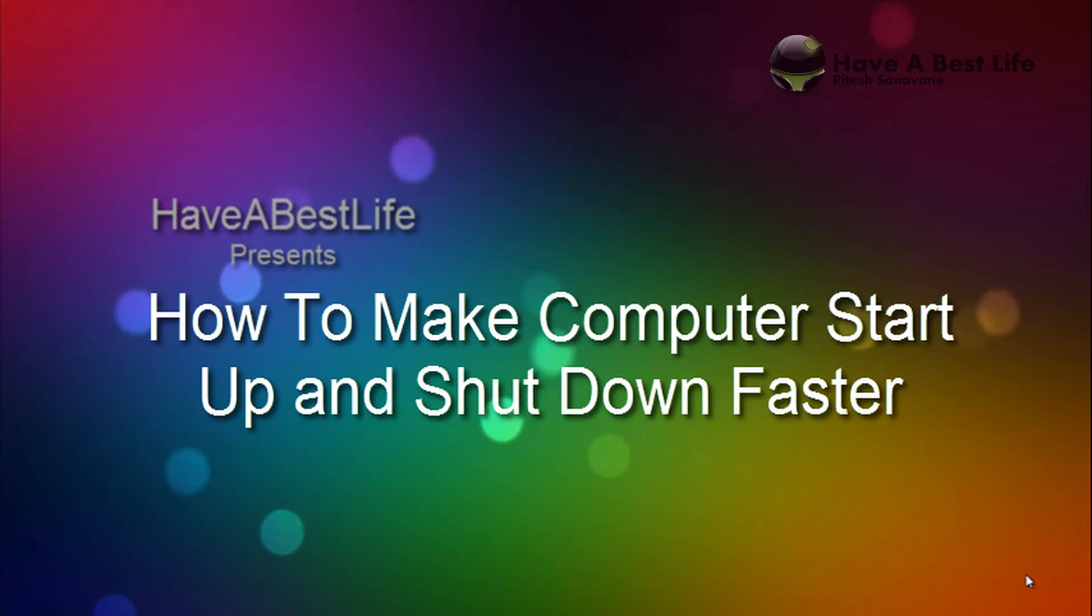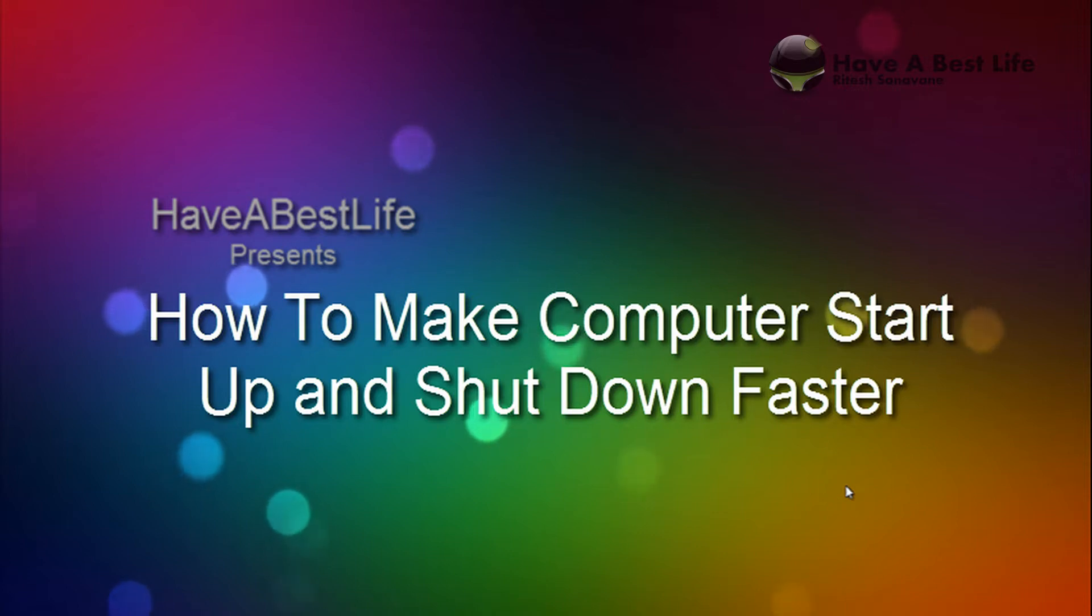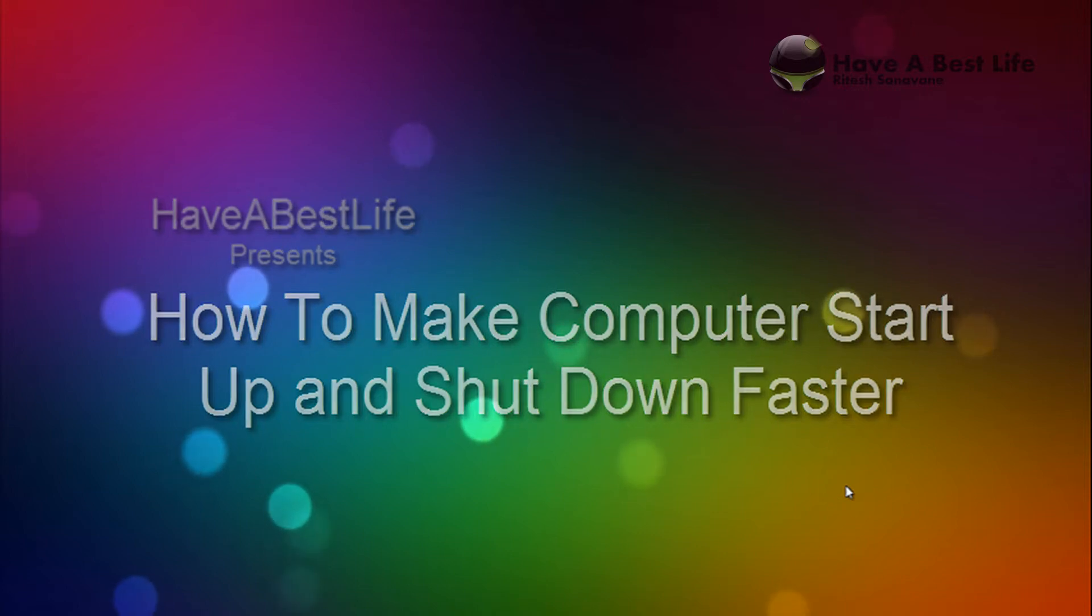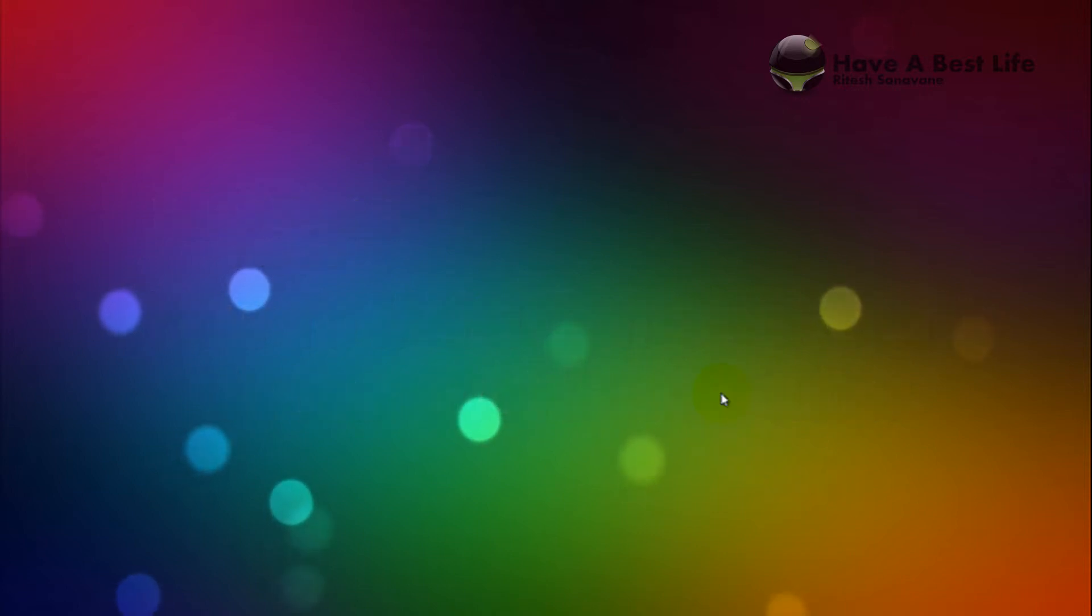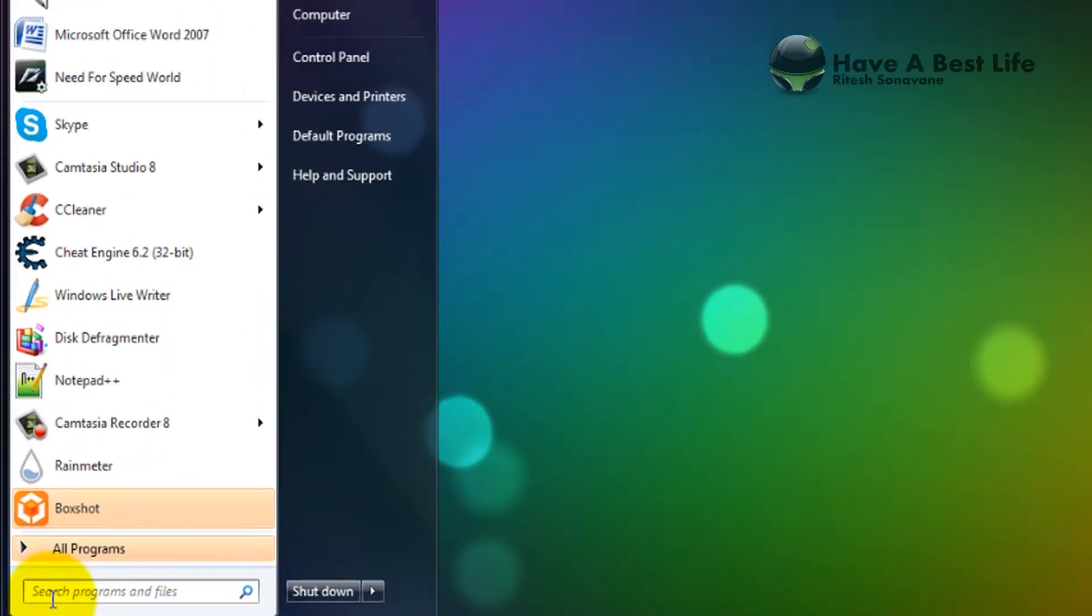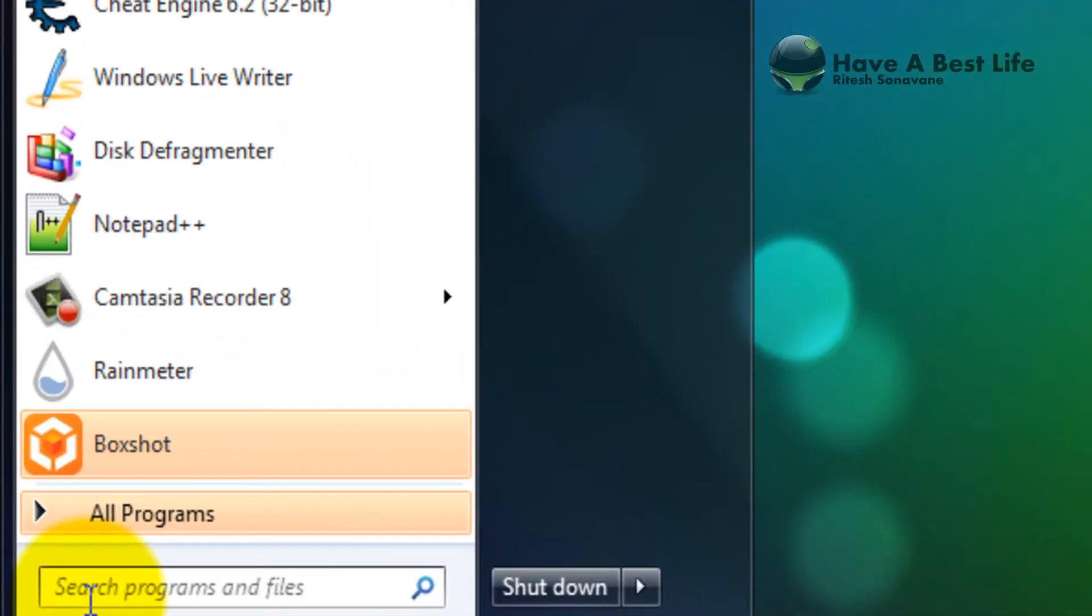Hello guys, welcome to Have A Best Life. This is Ritesh Sunavne, and today I will tell you how you can make your computer start up and shut down faster. So let's do it quickly. First of all, open Run.